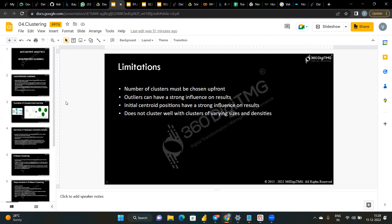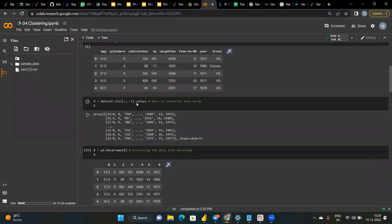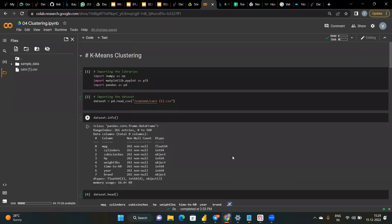Now we implement K-means on the Automotive Analytics dataset. The data is loaded in Google Colab. In Google Colab, we can load .ipynb files — not .py files. When you open Google Colab, the user interface shows code cells that must be run cell by cell. Spyder is used for .py files, while Google Colab runs .ipynb files. We first import the required libraries.